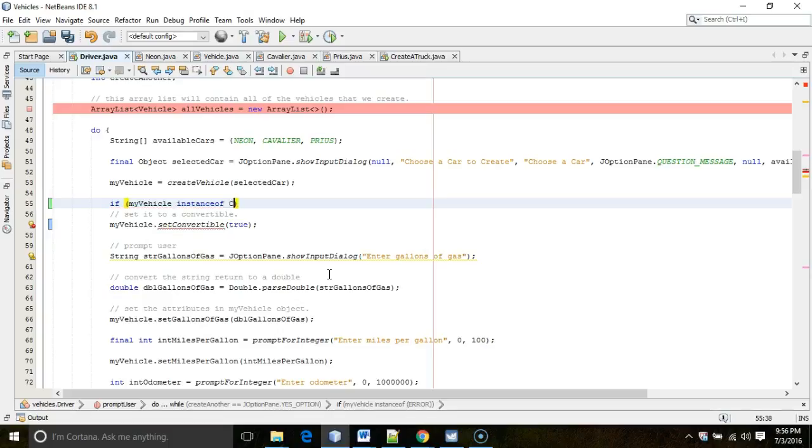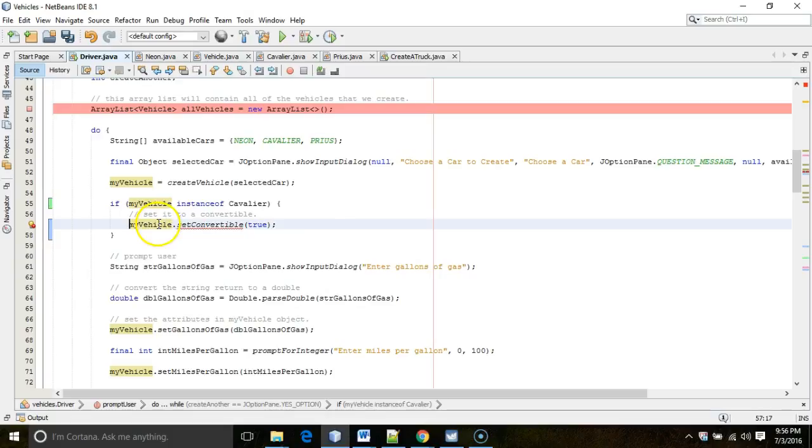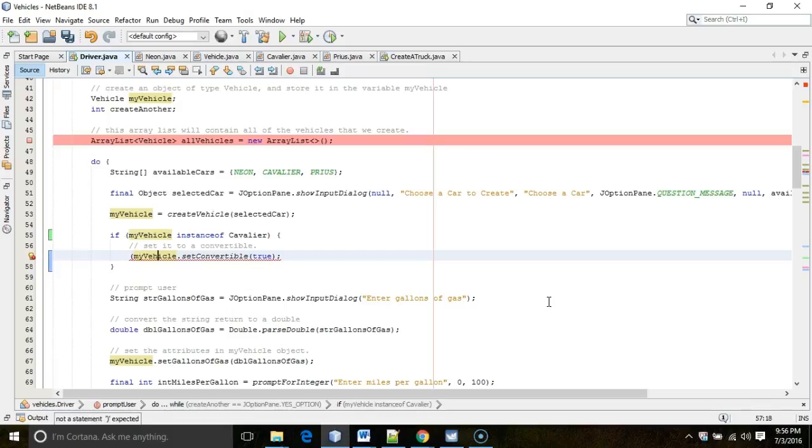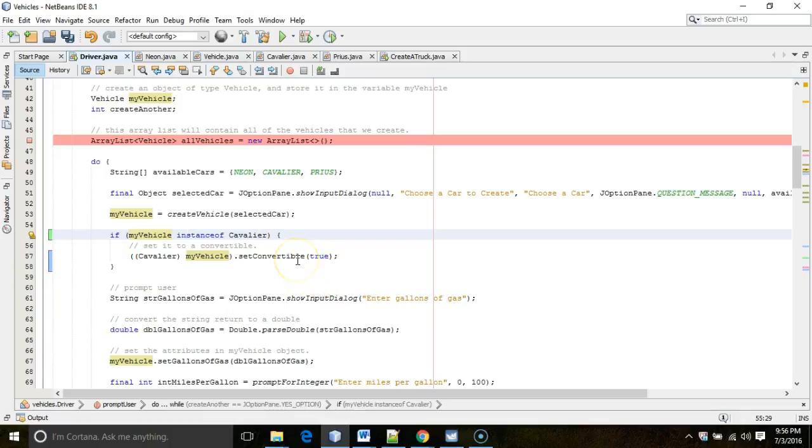So, if my vehicle instance of Cavalier, then we're going to say my vehicle.setConvertible true. Seems easy enough, right? A little Alt-Shift-F to get our tabs lined up. But, the only trick is, inside this if test, it still doesn't realize that my vehicle is actually a Cavalier and not a more generic vehicle type. So, we have to cast it. We have to tell it, this is a Cavalier. So, to cast, I wrap the entire variable in parentheses. Then, within those parentheses, I'm going to say Cavalier. And, that's what we would call an inline cast. And, you see now, the setConvertible method is legal.